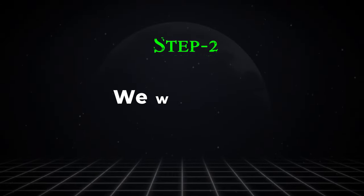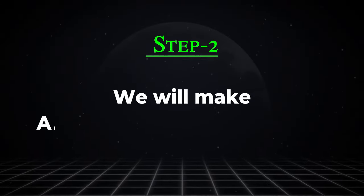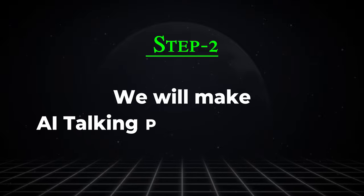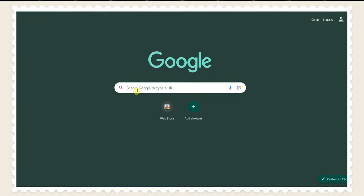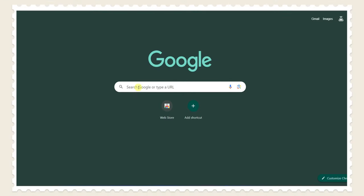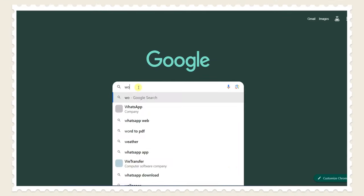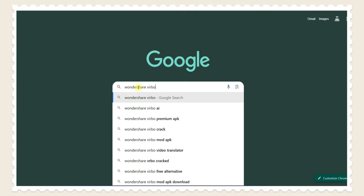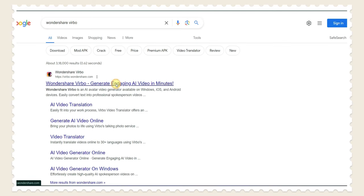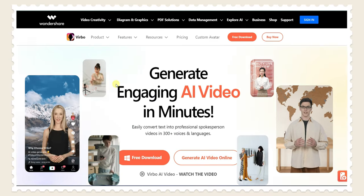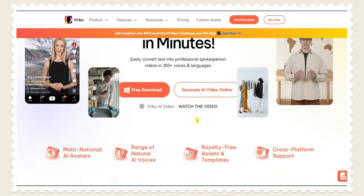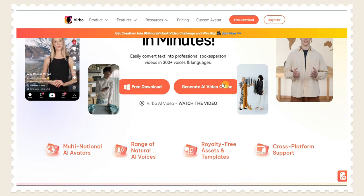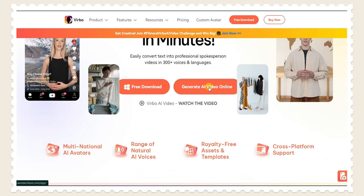In second step we will make AI talking photo using Virbo. Now open any browser then search Wondershare Virbo. After it click this link. This is the website of Wondershare Virbo. Now click on generate video online.